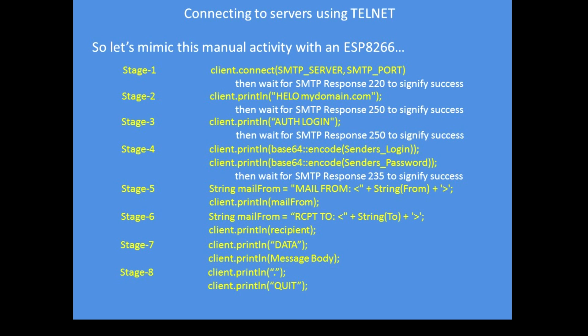So you'll see it's quite straightforward really to replicate the manual process of sending an email using the ESP8266.